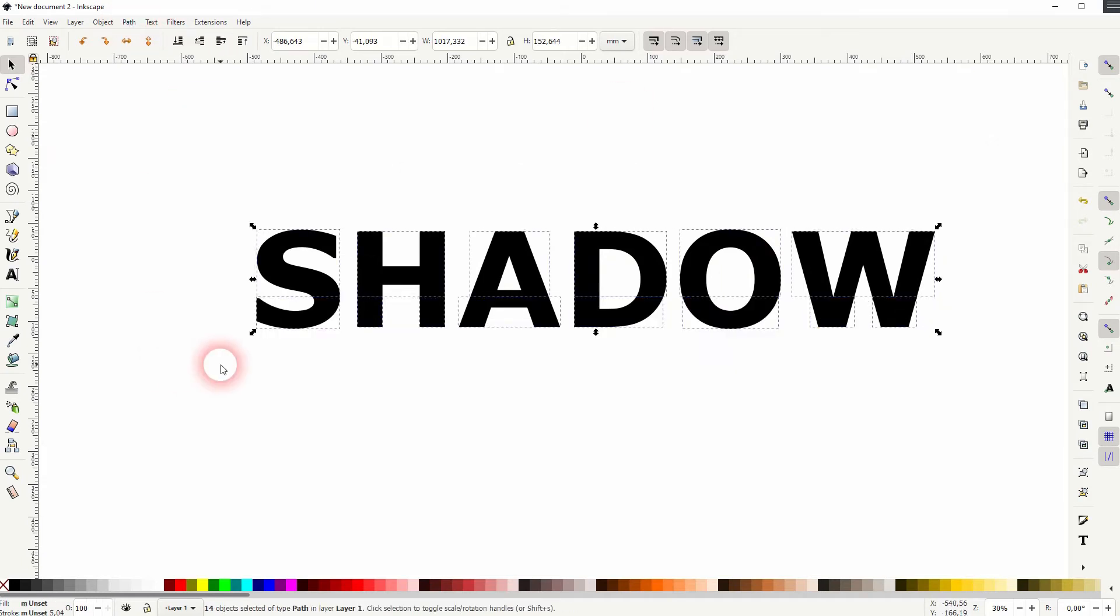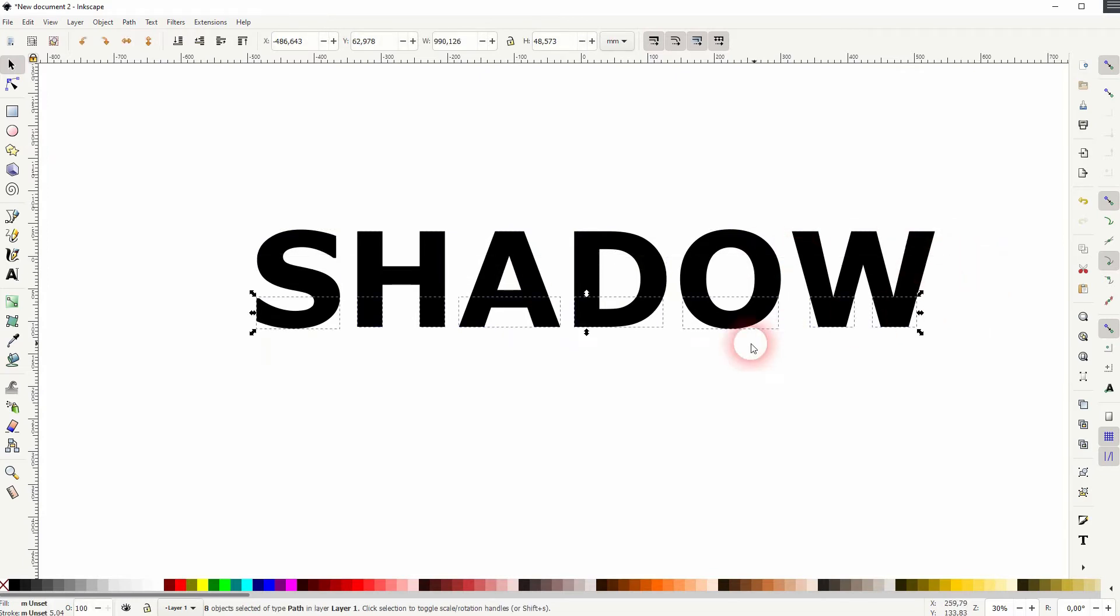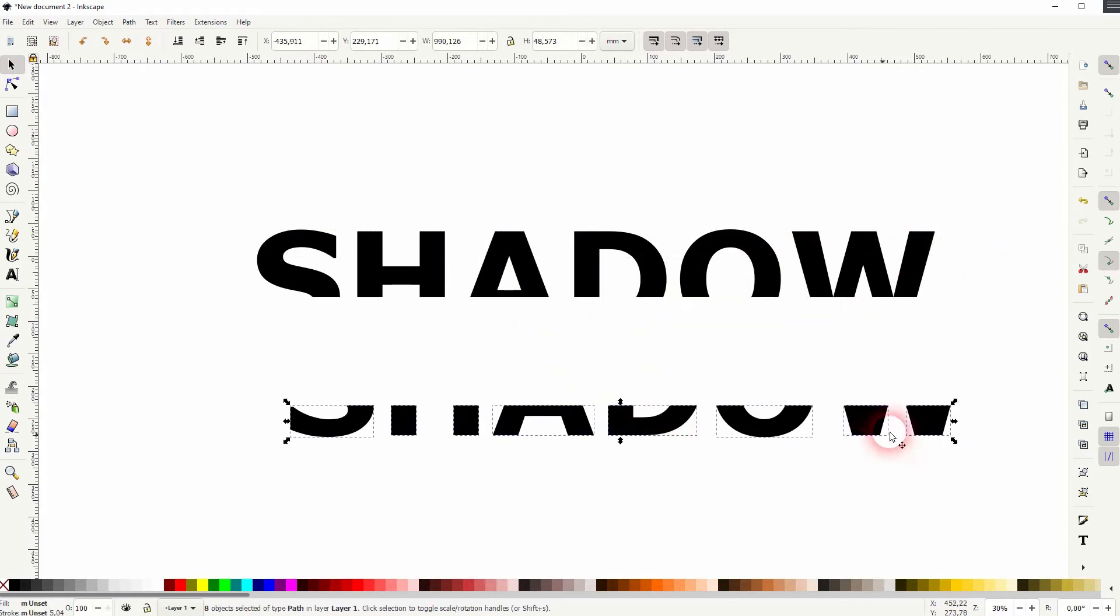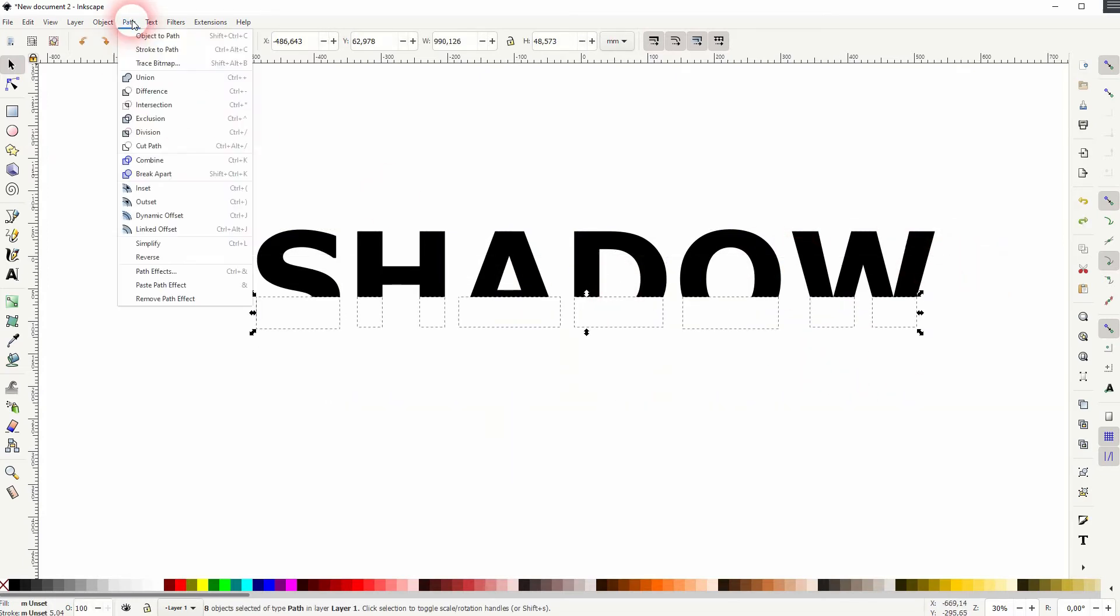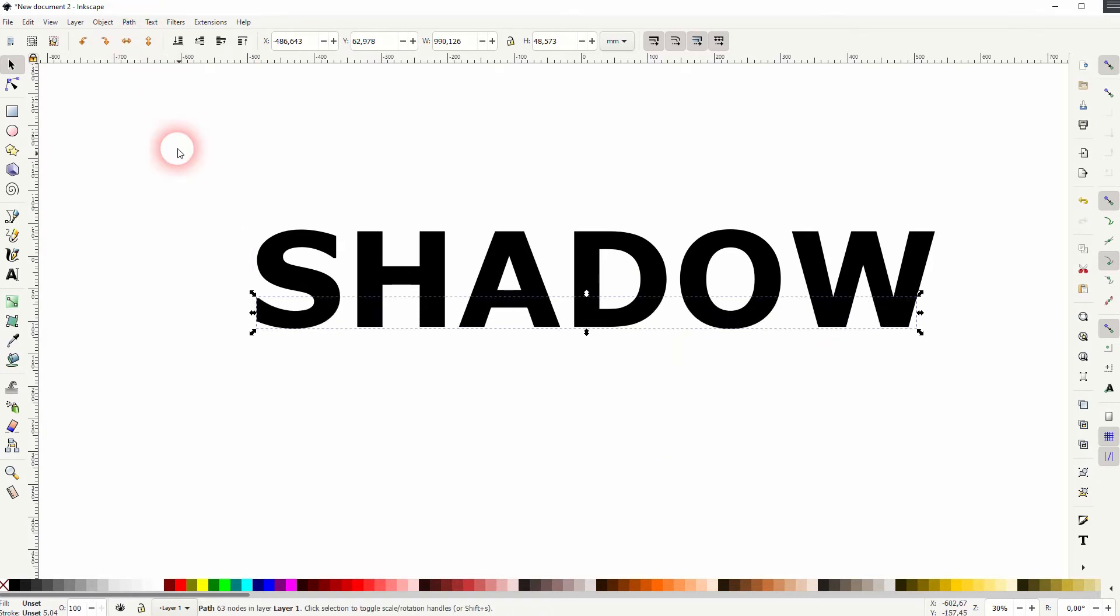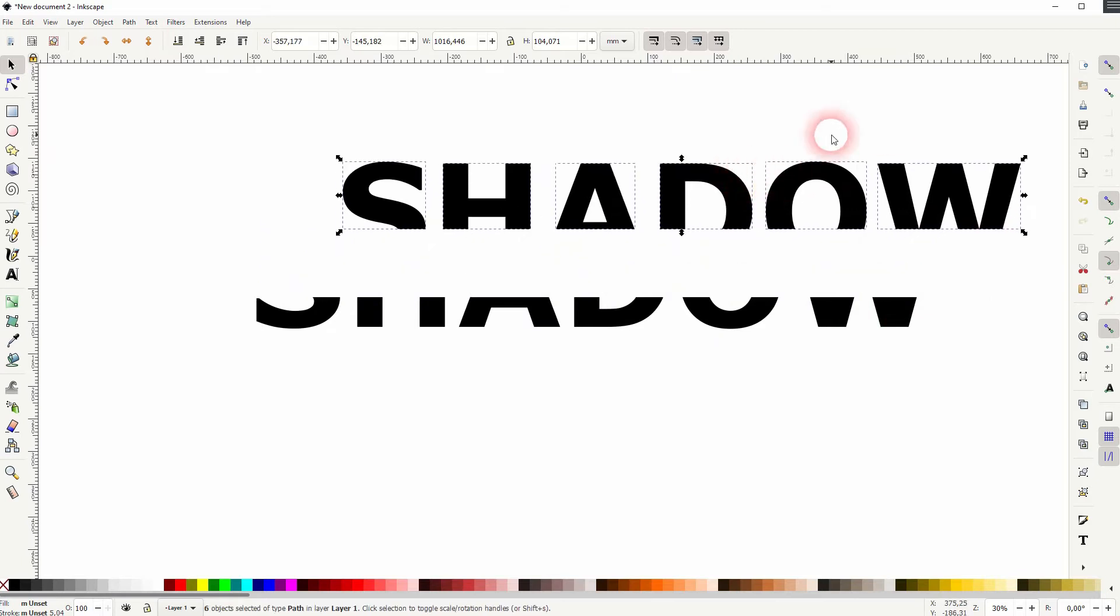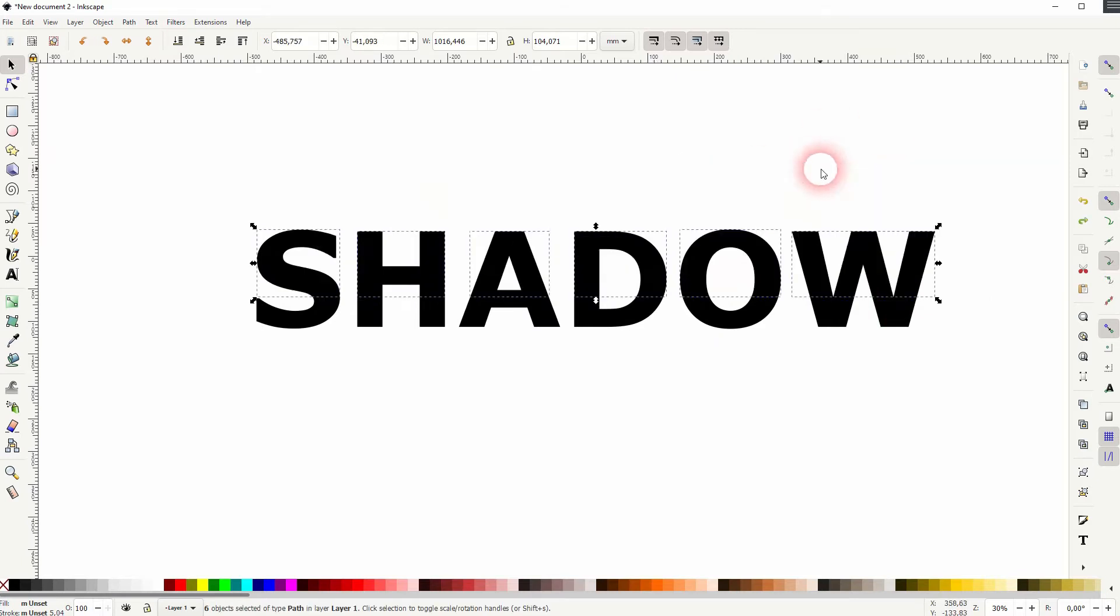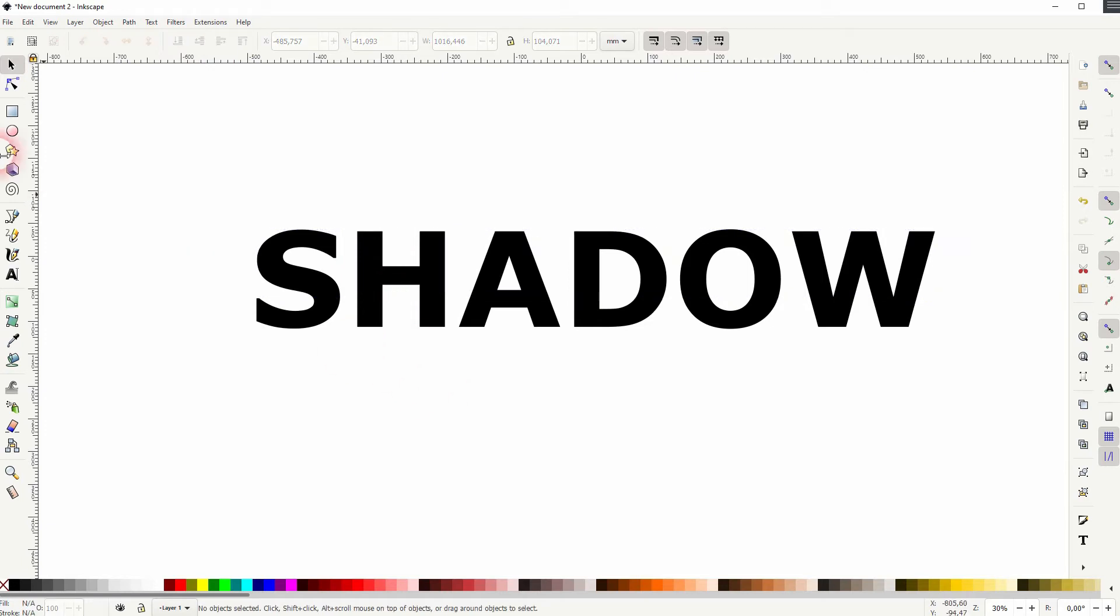Bottom half I'll select it and I go to path and union. Same for the top. So that's what we need as a starting point.